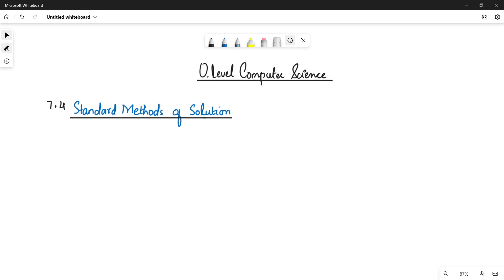What's going on, students? This is your instructor Faribaba Toole, and welcome to the course of O-Level Computer Science. Another video on the topic of Standard Methods of Solution.